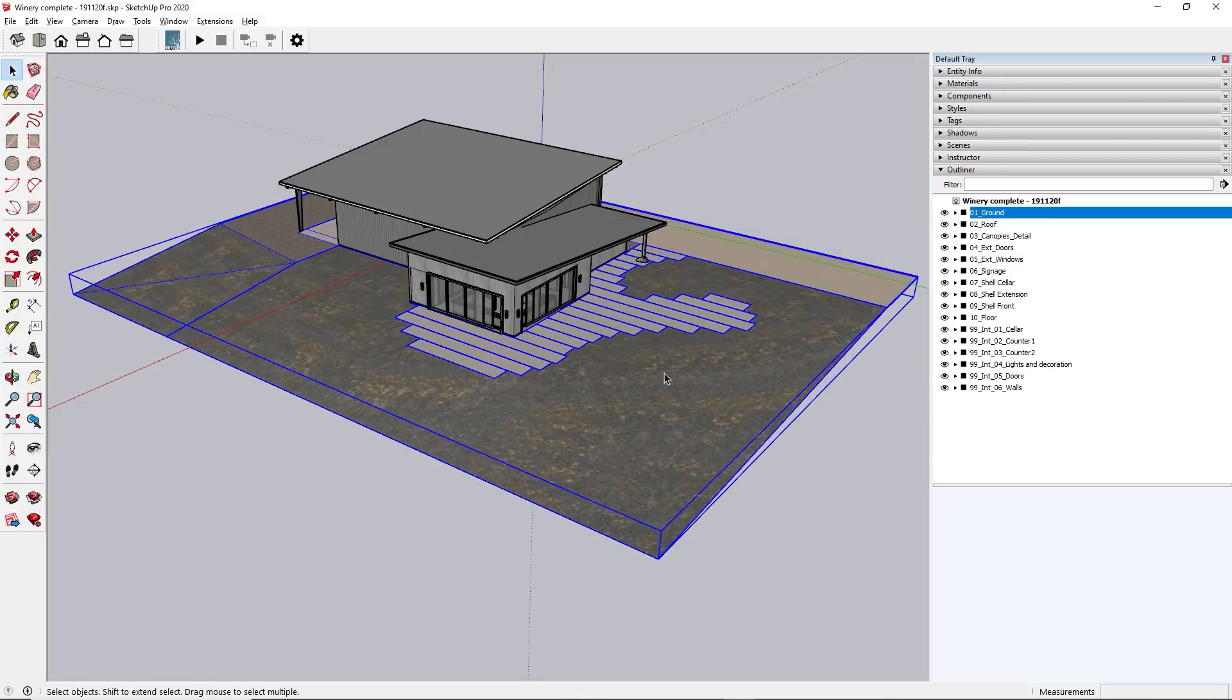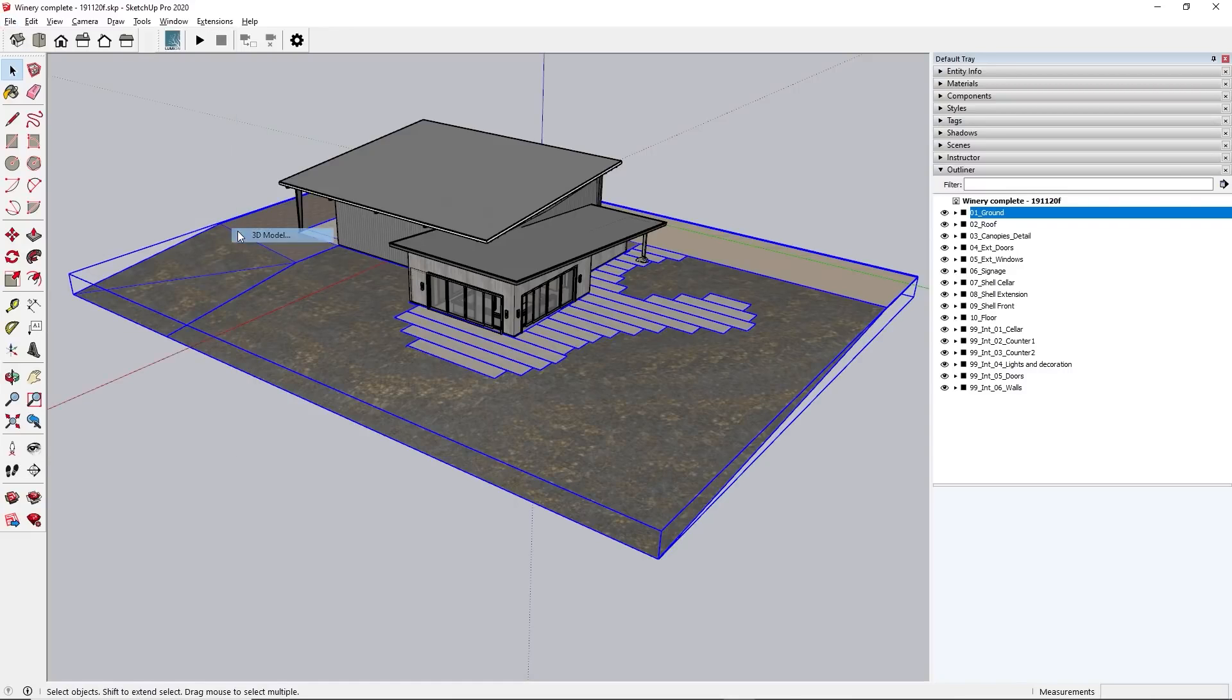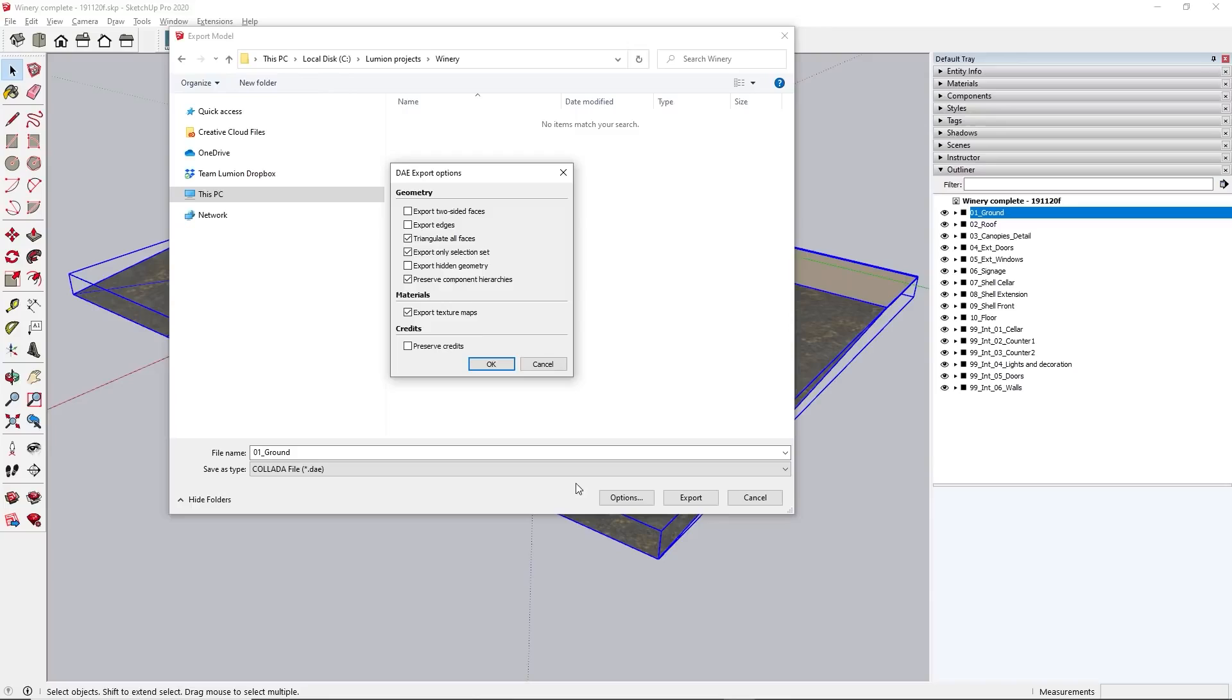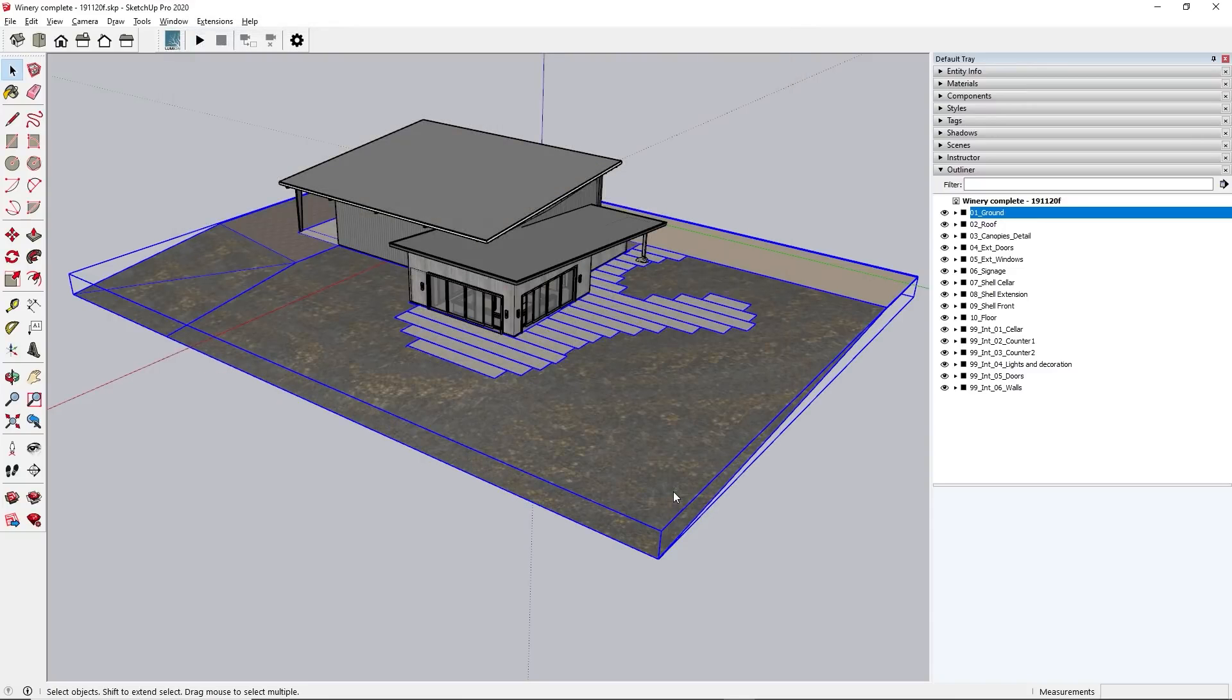Export each group one by one in a file format that Lumion can handle. For this example, it's a Collada file, or a DAE. Make sure that while exporting, you specify Export Only Selection Set in the options. You should find a similar option in other design programs.